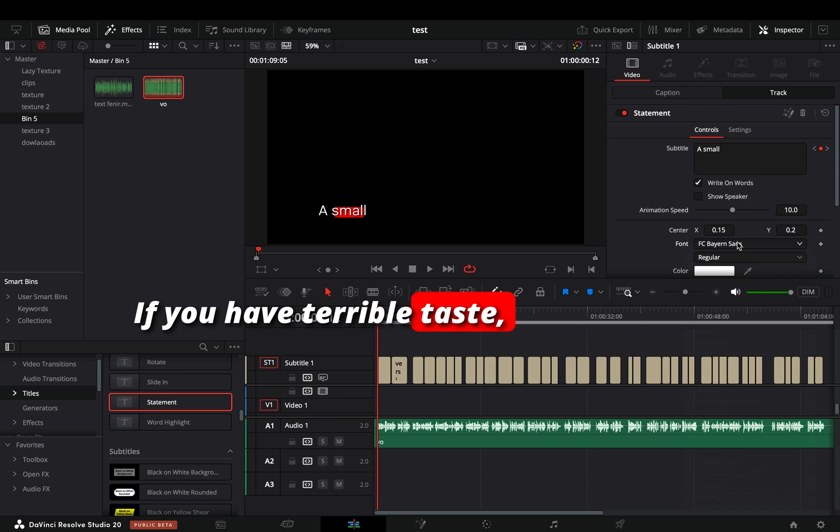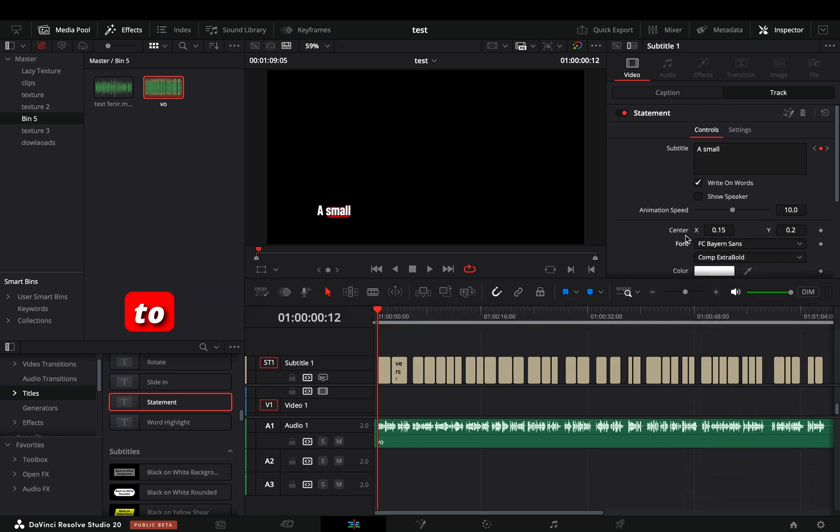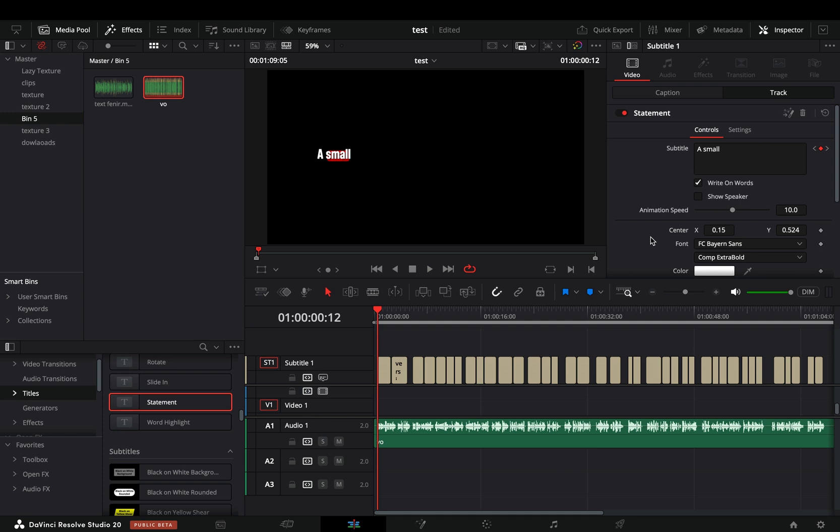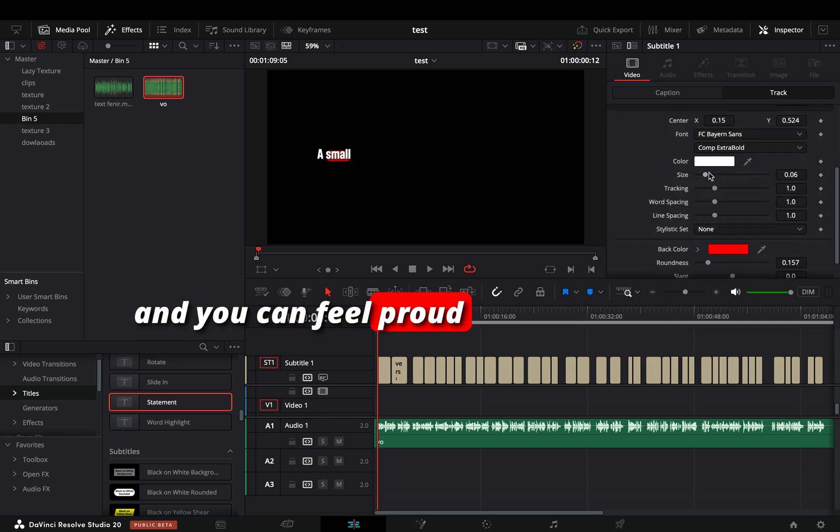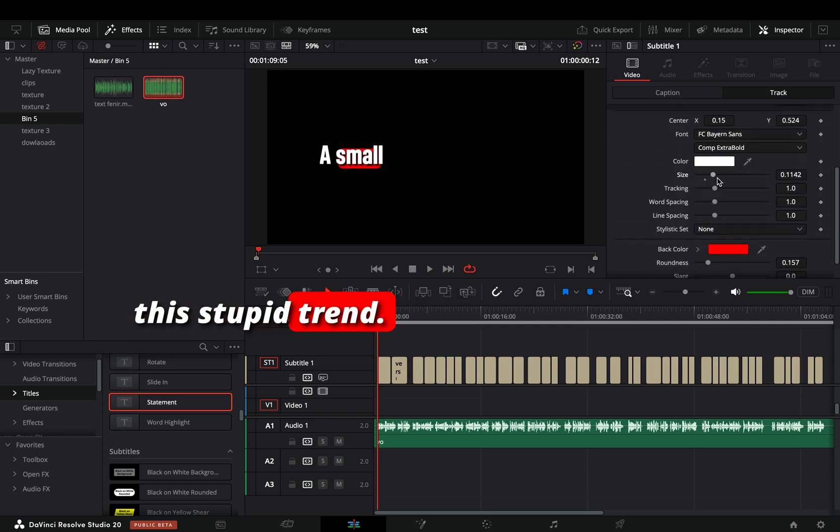If you have terrible taste, you can increase the size of the font and change the position to cover your entire screen with text, and you can feel proud that you blindly follow this stupid trend.